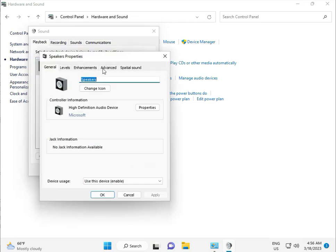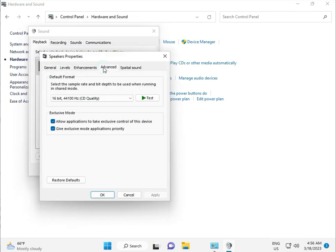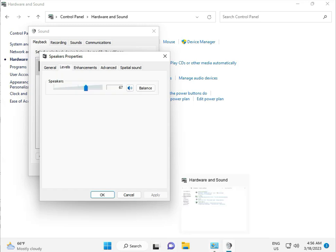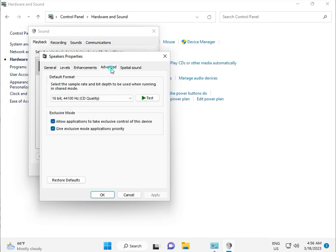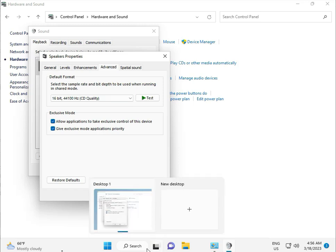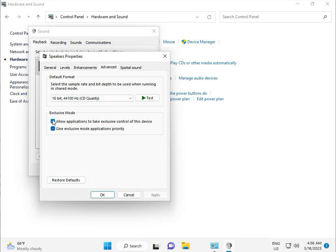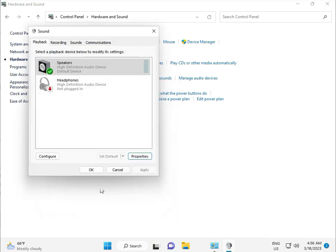Go to Properties, then Levels. Set it to full 100 percent. Under Advanced, select both Allow Applications options, then click OK.